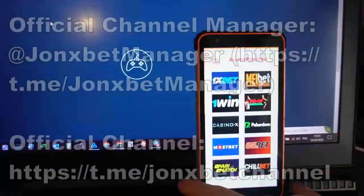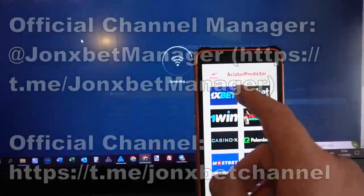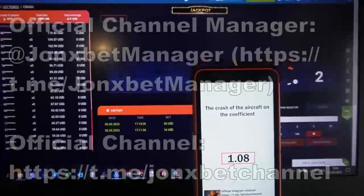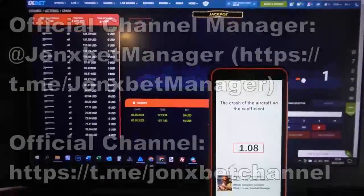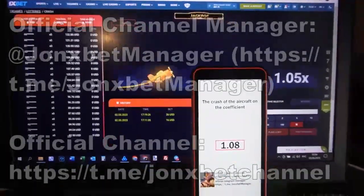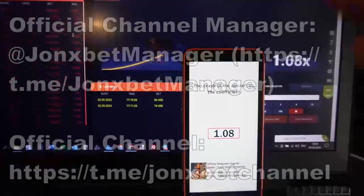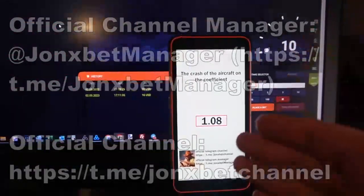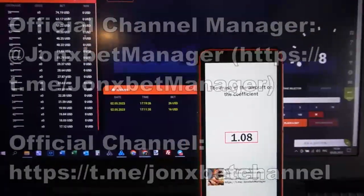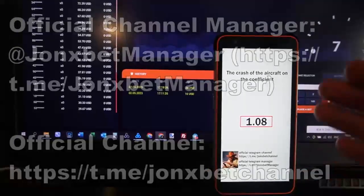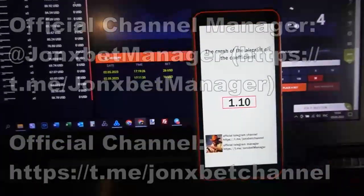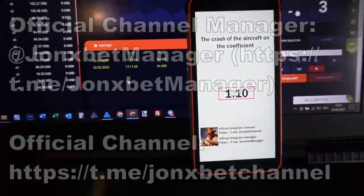Now I open Aviator Predictor software, I open 1xbet and now you can see how it works. You can see — this software predicts for me where the plane will crash. It's real working software.